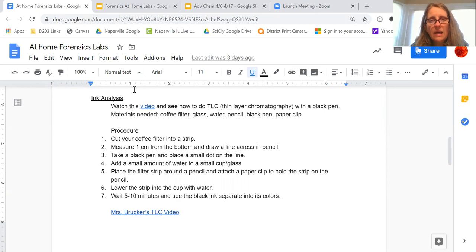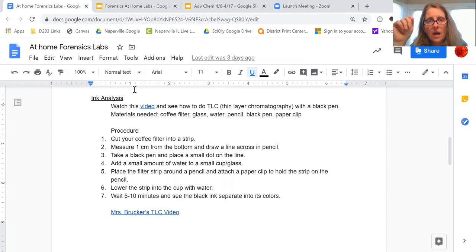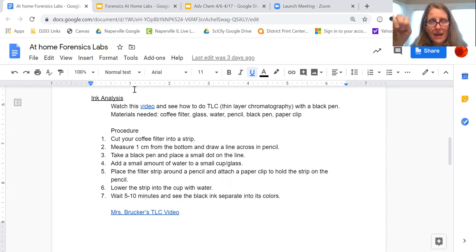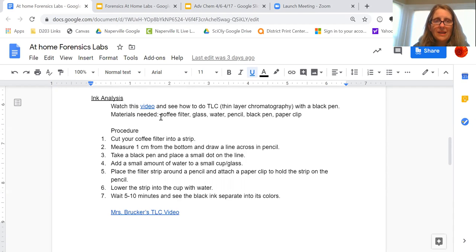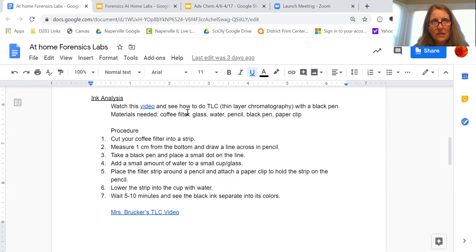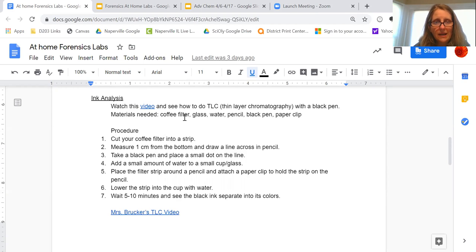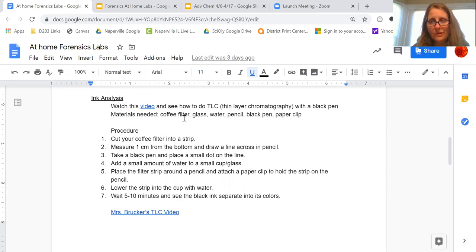So it is exactly what we did with the dyes before, but instead you're going to be using a black pen. You need a coffee filter, and that's my only big question mark—some of you don't have coffee makers at home. You may not have a coffee filter. I tried it with a paper towel. It doesn't work with a paper towel.